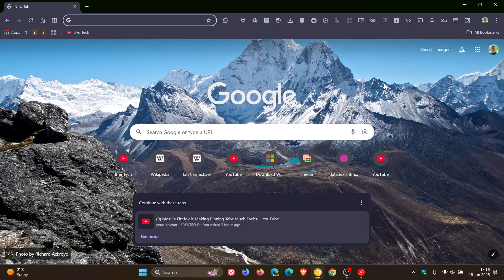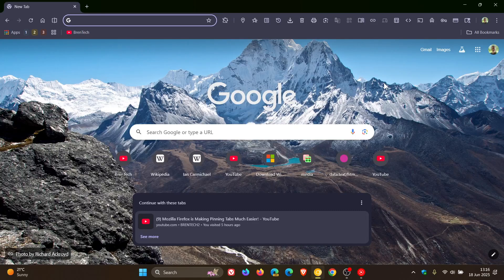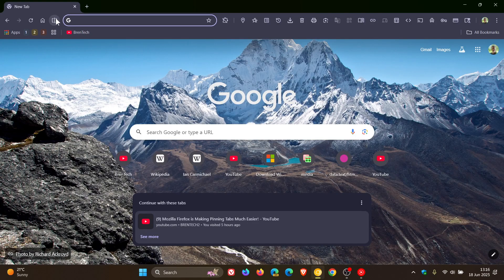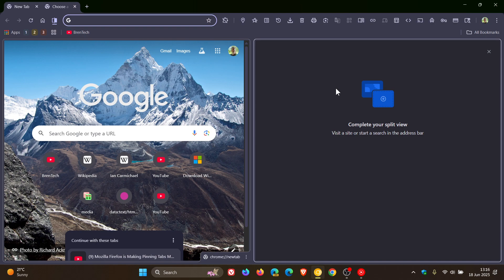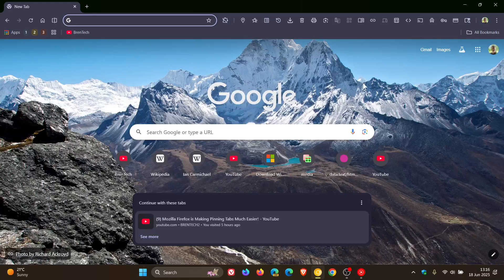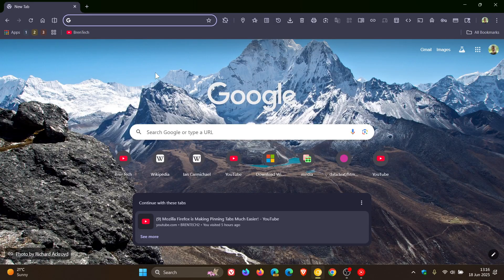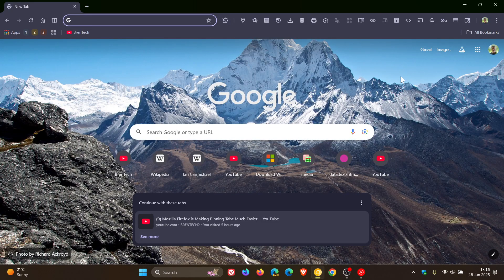And as mentioned, the split view is a handy multitasking feature in the browser, very similar to what we get in Microsoft Edge. And I think both these options that we had a look at today are a nice move in the right direction. So thanks for watching and I'll see you in the next one.